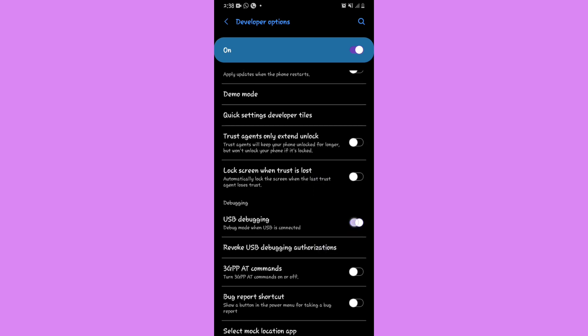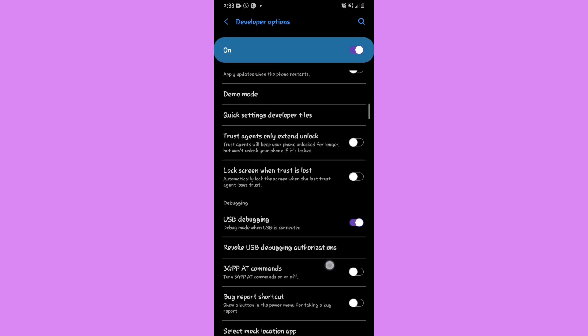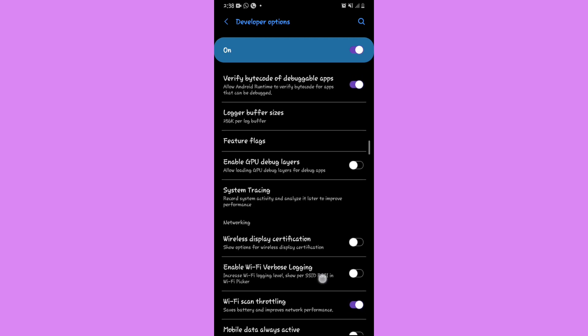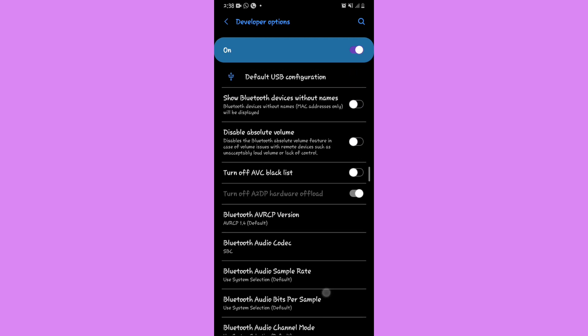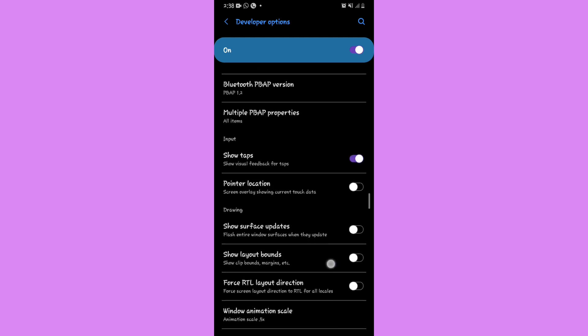In Developer Options, make sure USB Debugging is activated. If it's turned off in your case, turn it on and click OK if it asks for confirmation. Once that's done, we'll go back and continue with the process.